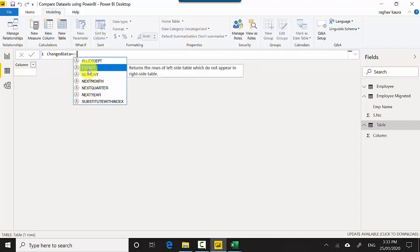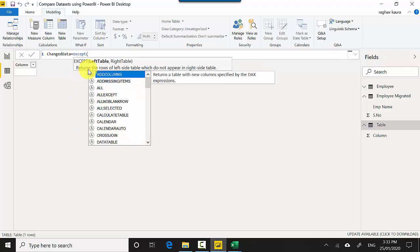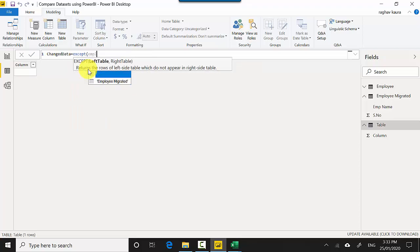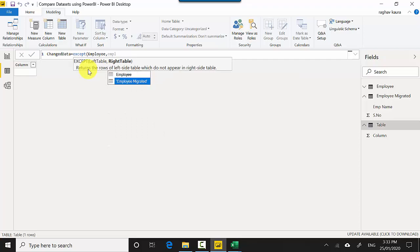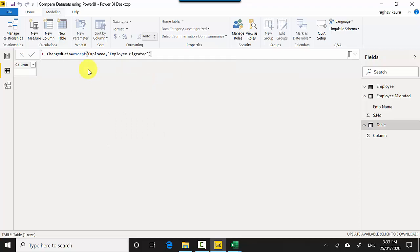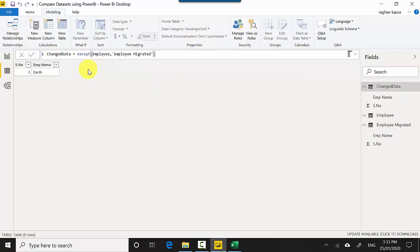And we'll just say change data is equal to EXCEPT, employee and then we'll say employee migrated. And we'll close the bracket and hit enter and you can see it is telling me that five Darth does not match. It doesn't have a corresponding record in the employee migrated table.